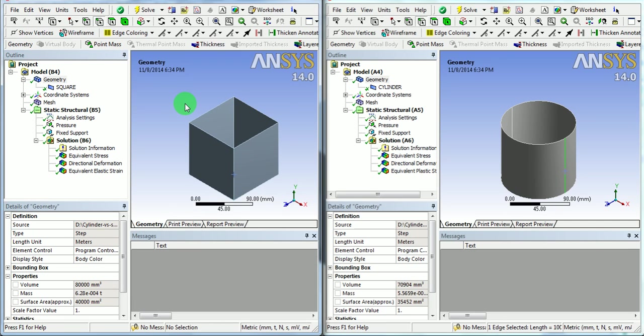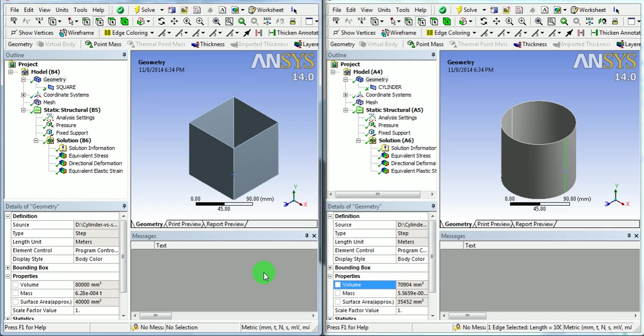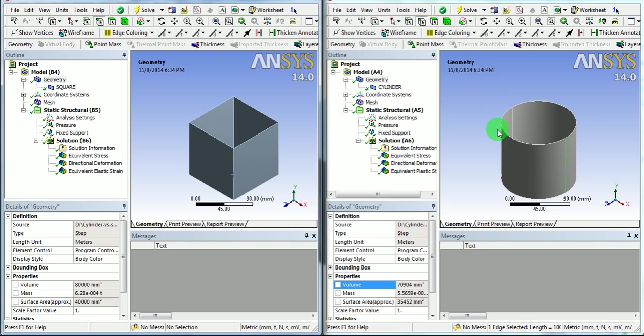But there is a saving in the surface area in a circular geometry compared to the square geometry. Which means if we calculate the surface area of both the bodies, then the square body has more surface area compared to the cylindrical body. Let us confirm.